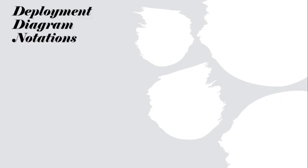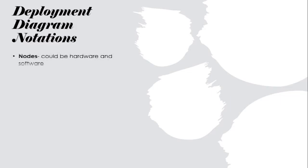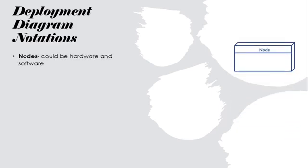Deployment Diagram Notations. First one is nodes, which could be hardware or software.